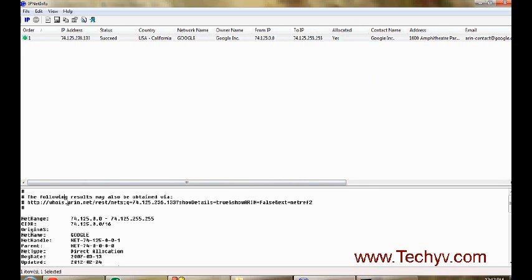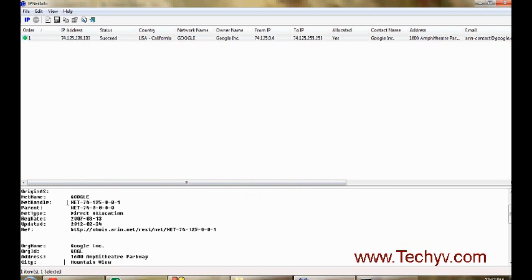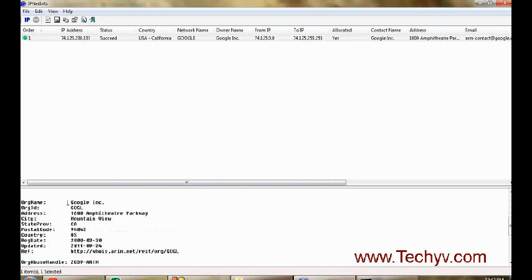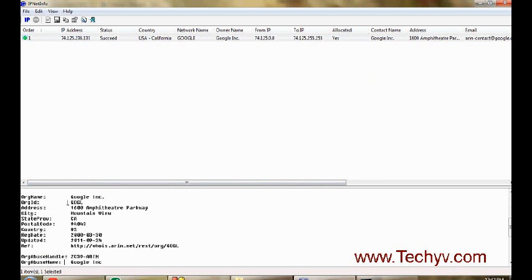And if you want to go for more detail result, you can see over here. That provides you net range, the CIDR, what is the organization name.